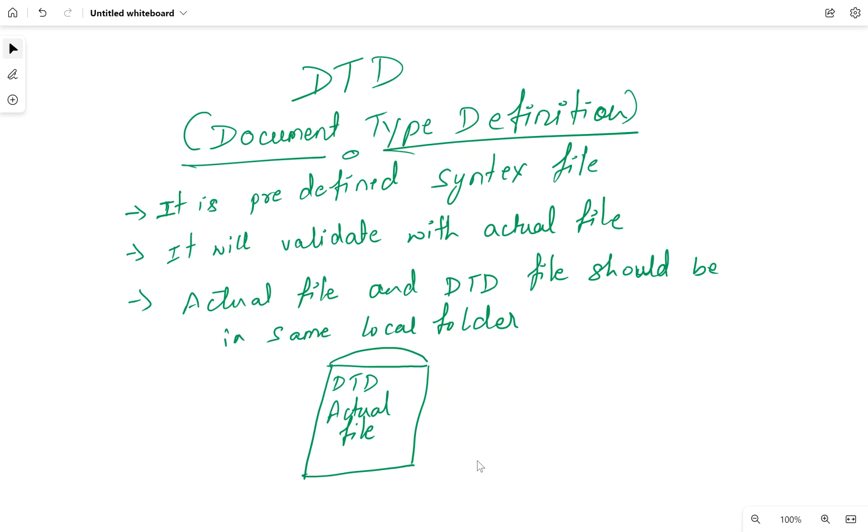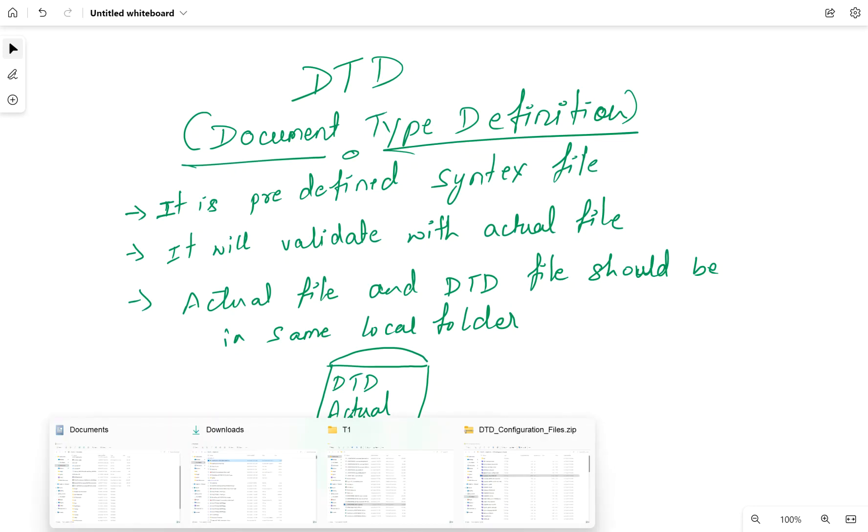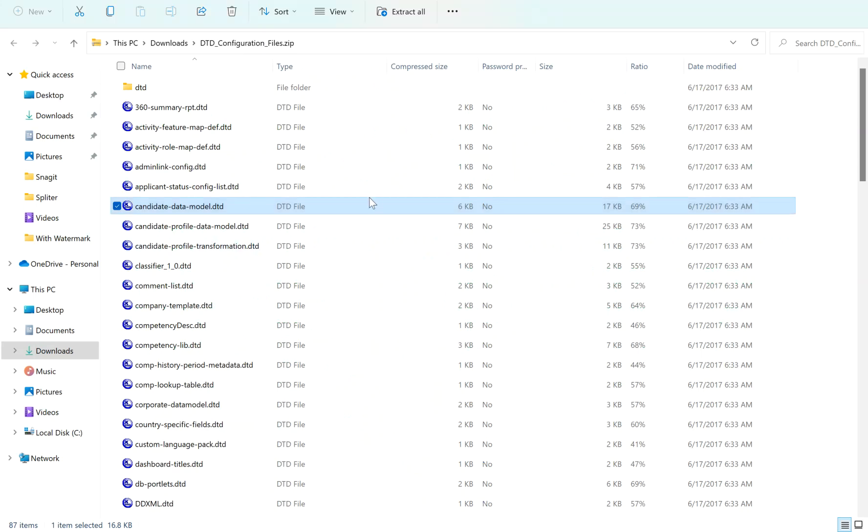Again, these DTD files you can download from help.sap.com. I already opened the document. In this file we can see that a lot of DTD files are available.